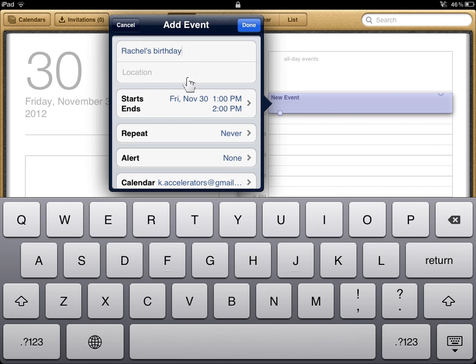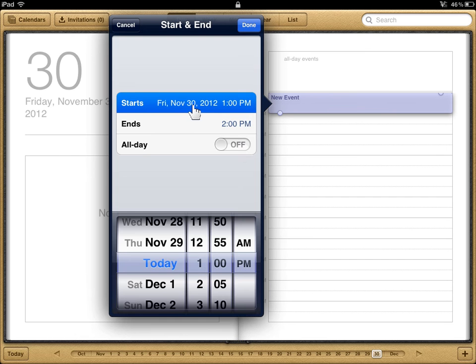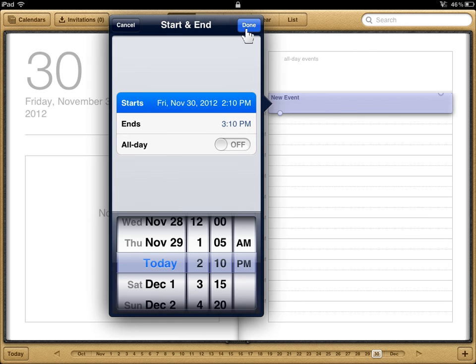Enter a location. Tap the Starts, Ends field. Enter the appropriate information. Tap the Done button.